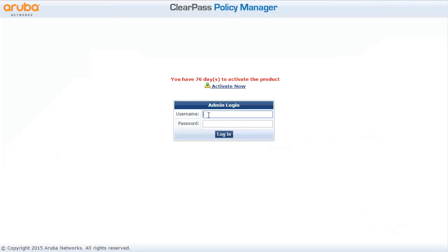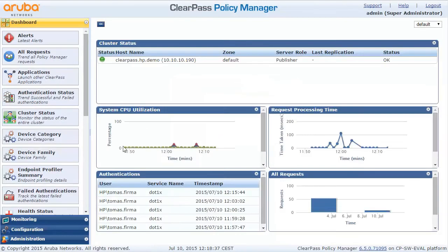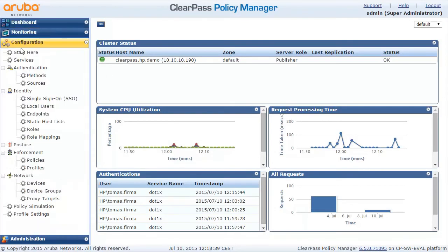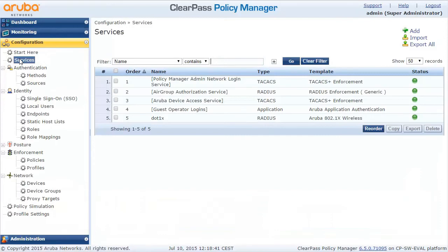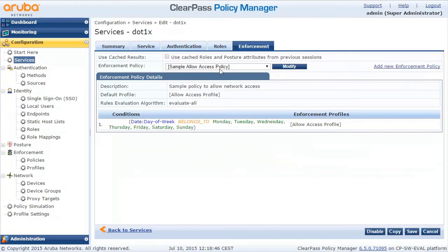Let's move on to the ClearPass GUI. Let me log in — we have our previous configuration of ClearPass together with Microsoft Active Directory, and now we'll start doing some enforcing. We can see the services here, and if we go to enforcement, there is a default which allows everything. We want to change this.